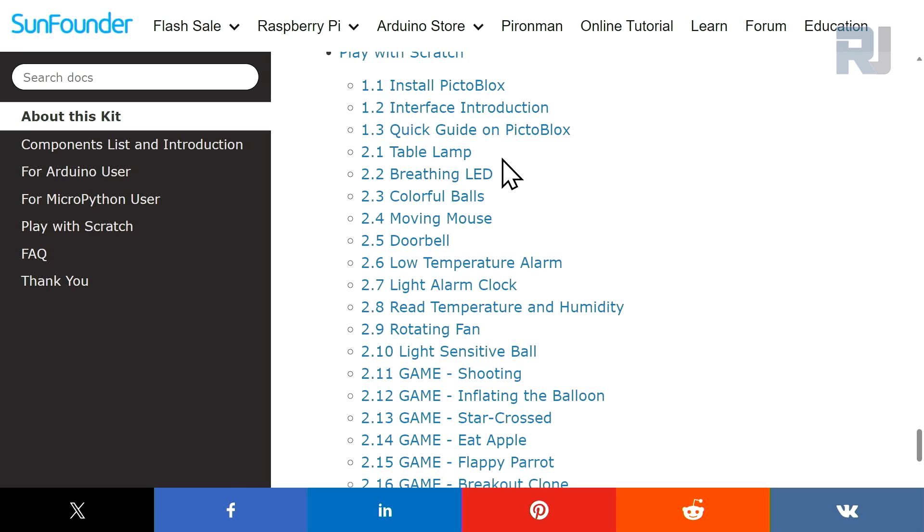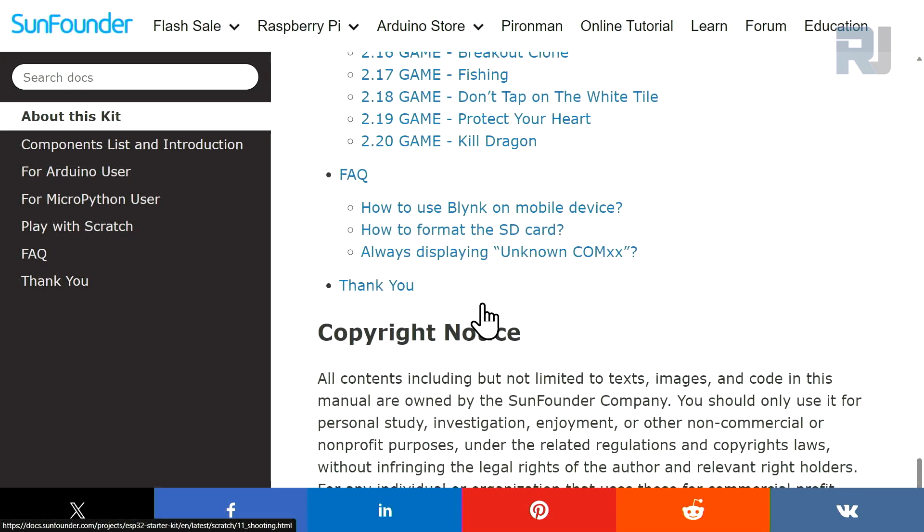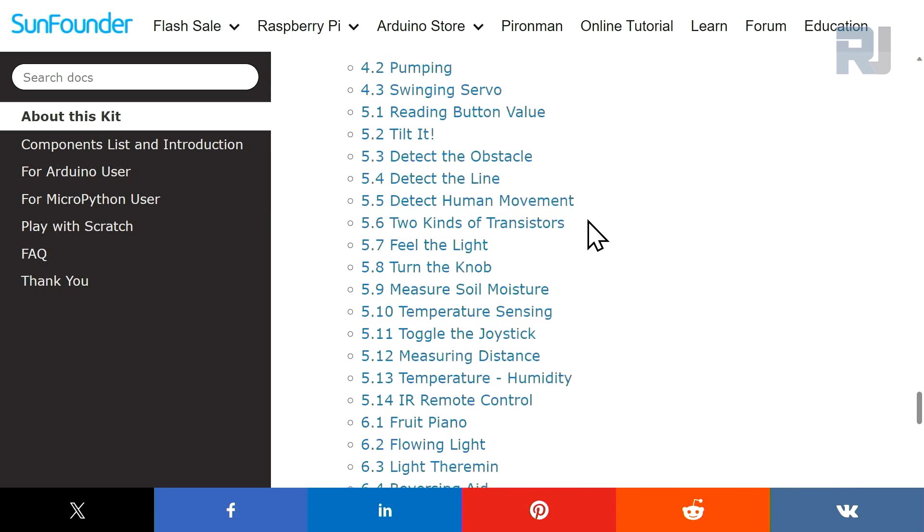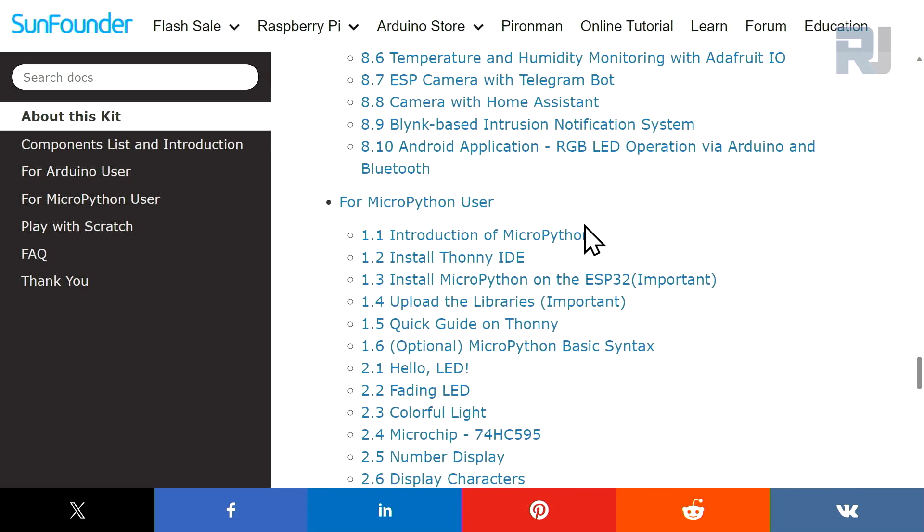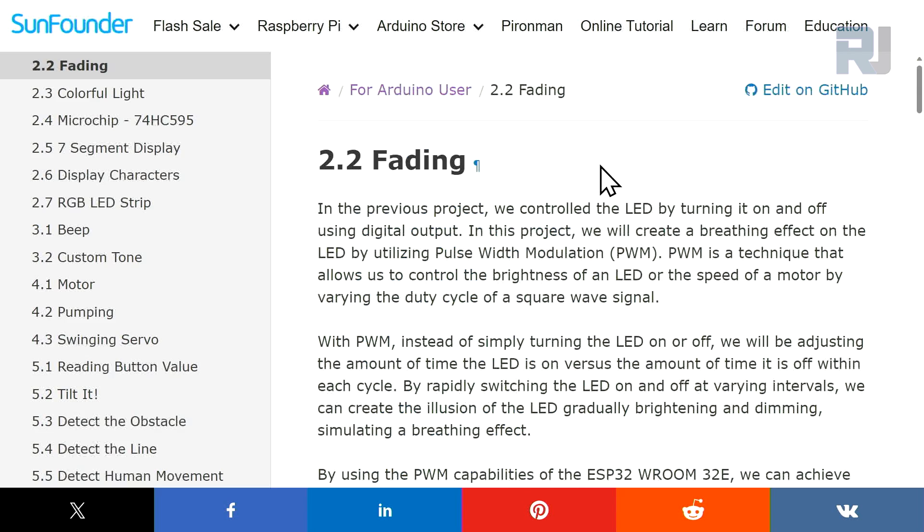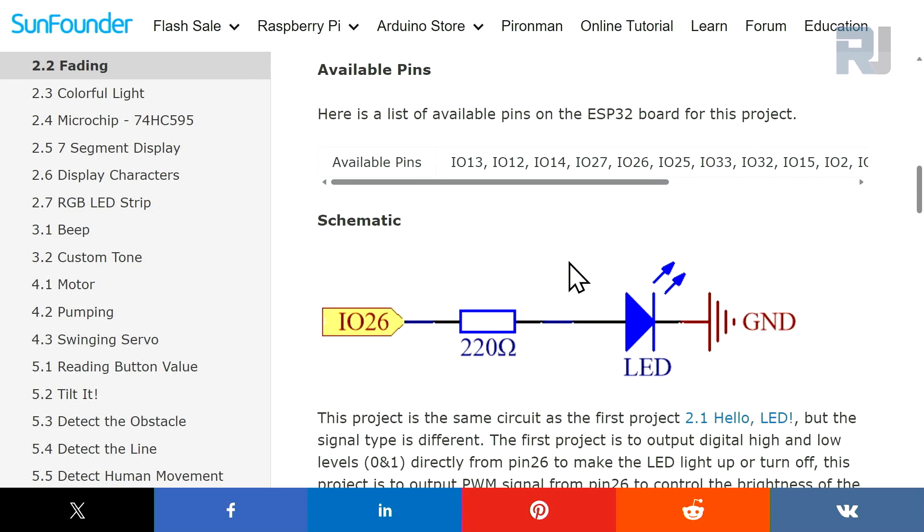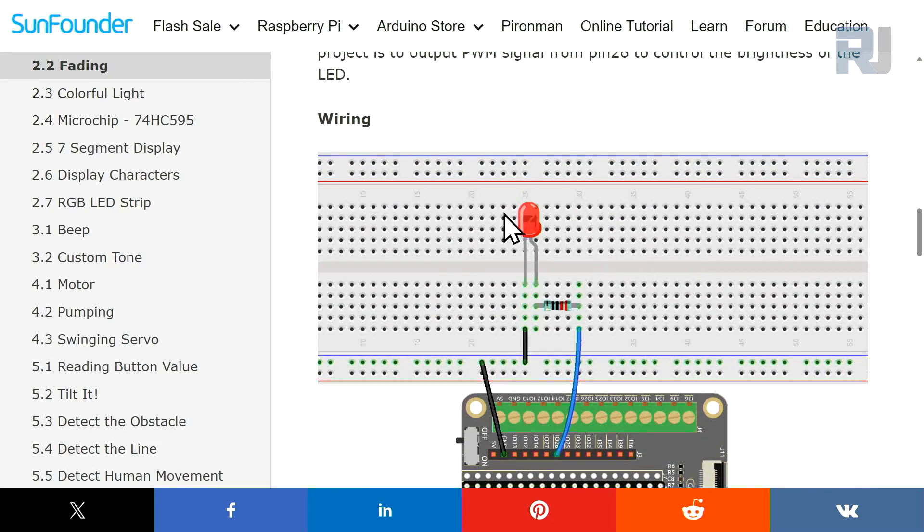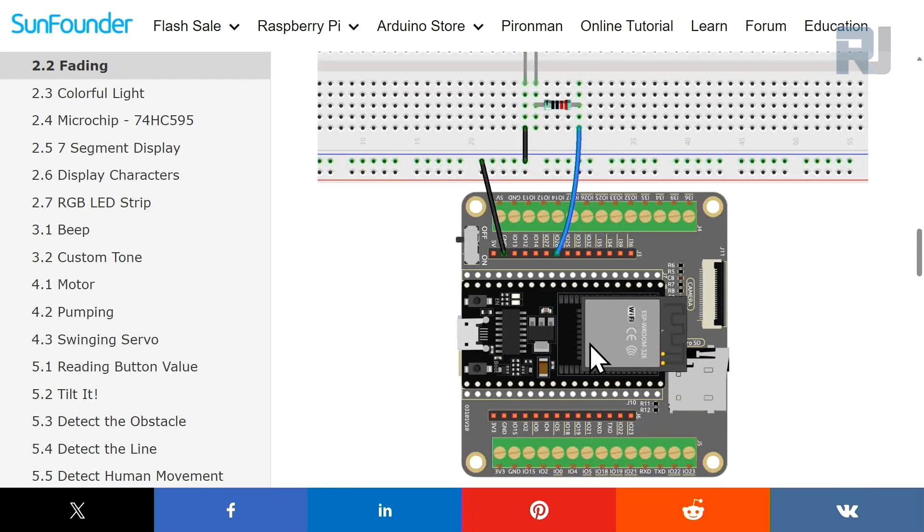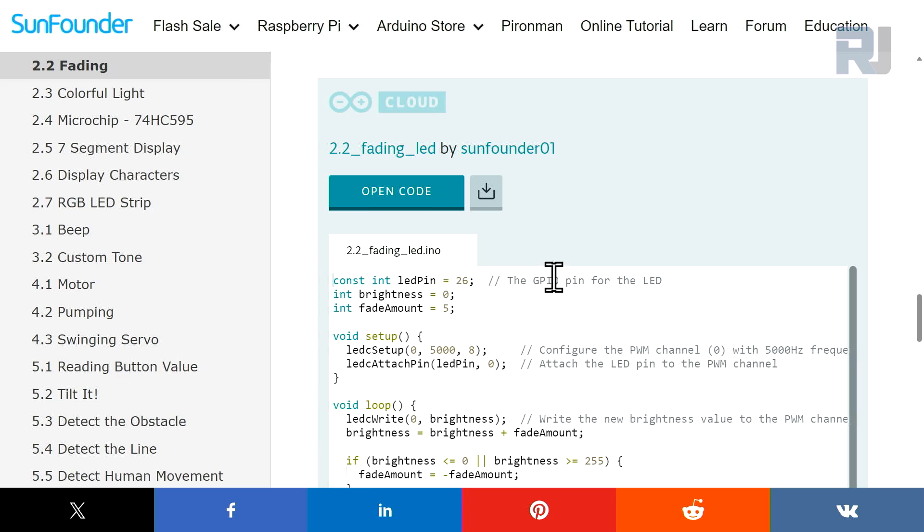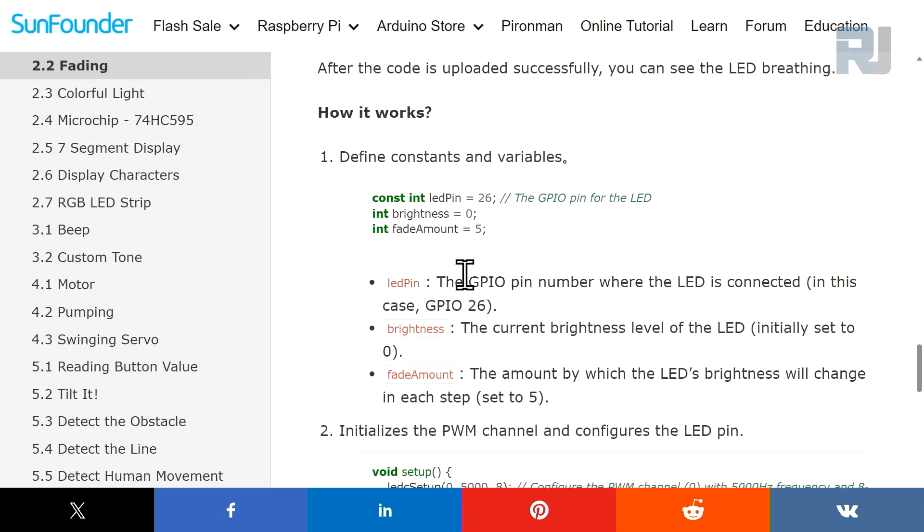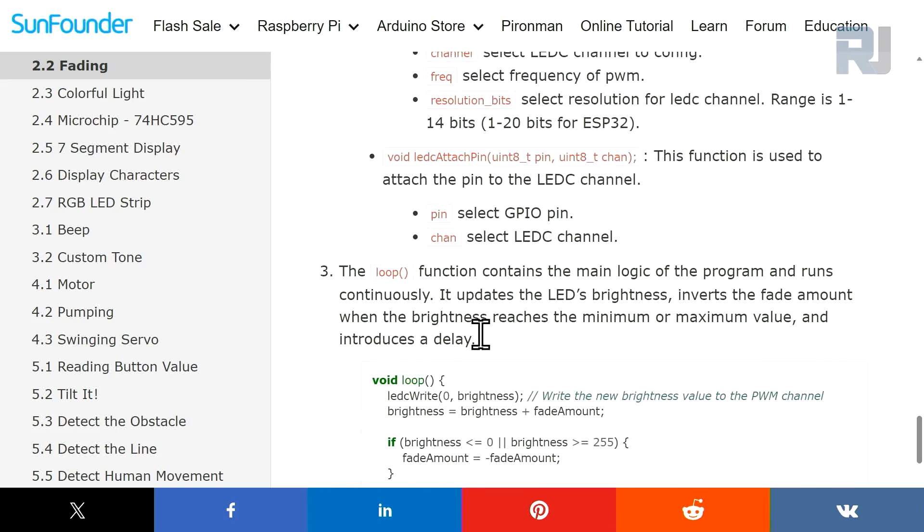If you want to proceed programming with Arduino, here is an example: 2.2 Fading an LED. It has full explanation and wiring diagram and actual wiring on breadboard, and the actual code that you can run and program. Every bit of code has been explained here.